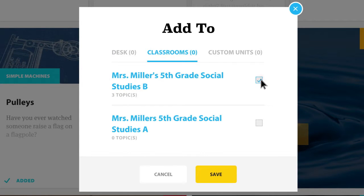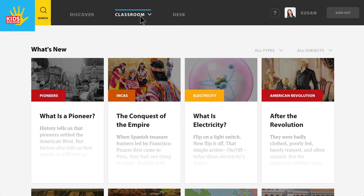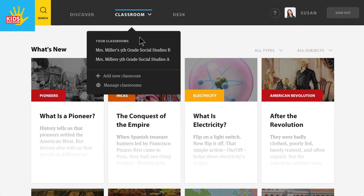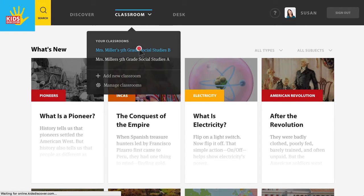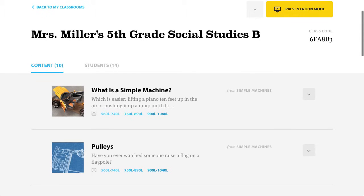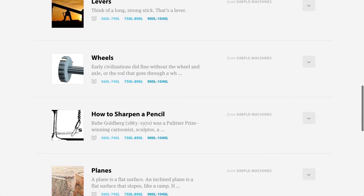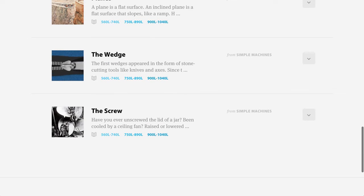Pull topics from different subject areas of the library to build unique, cross-curricular lessons. When you go back into your classroom, the content you saved is conveniently located in the content section. This is the material your students will see when they access your classroom.